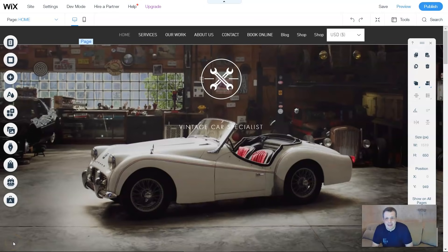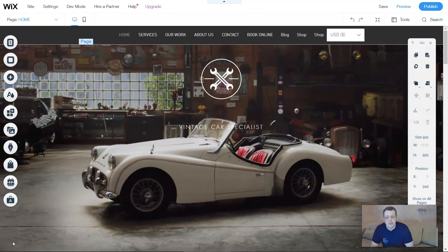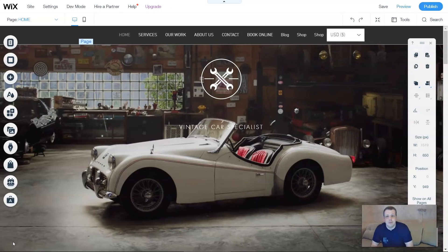Hello everybody, welcome back. We've been doing Wix.com and in previous videos I've been showing you how to add features, tips and tricks. We had done membership and today I'm going to show you the next most important part on Wix.com that's really going to help you be proficient in creating your website. Don't forget to like and follow so you don't miss any future videos.